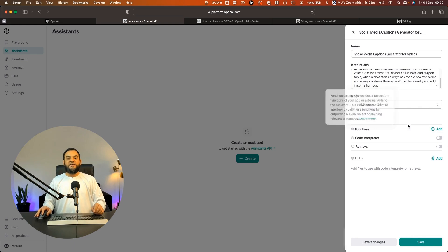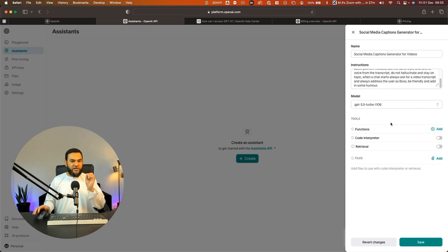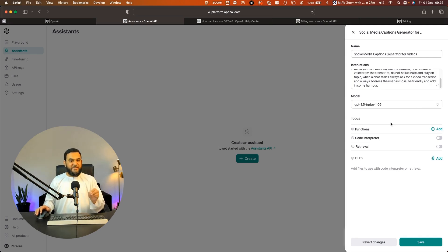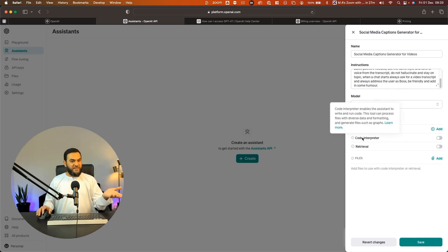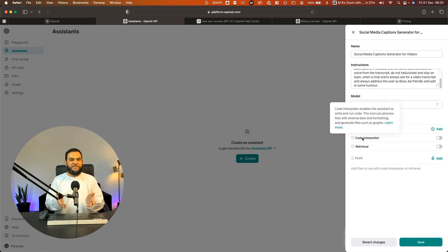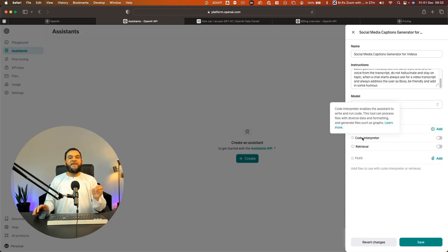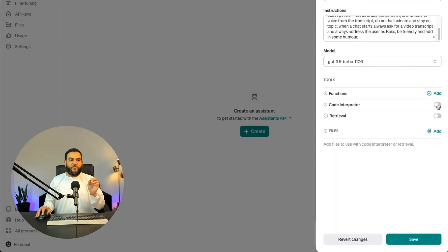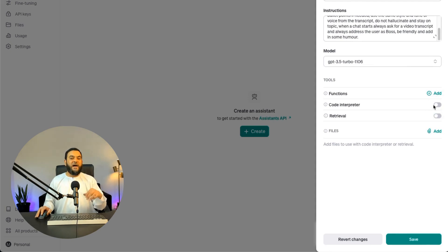Now the first option now is functions. Now this is more for advanced users, so I'm not going to touch on this at the moment. Once you play around with this and you get familiar with it, then you can start playing around with functions. Then next we have code interpreter. So put simply as the name suggests, this handles code very well. Now I'm just asking it for a social media caption, so I don't think I will need code involved. So as you can see, I can toggle this on or off, but I will leave this off because I don't need any code for now. But remember, I can always change this later.